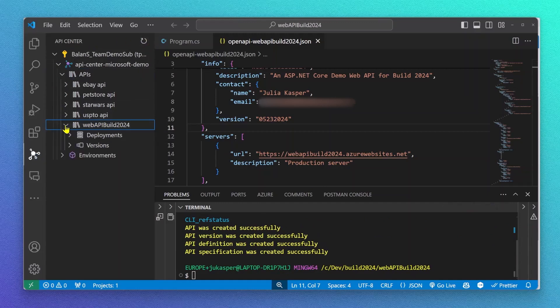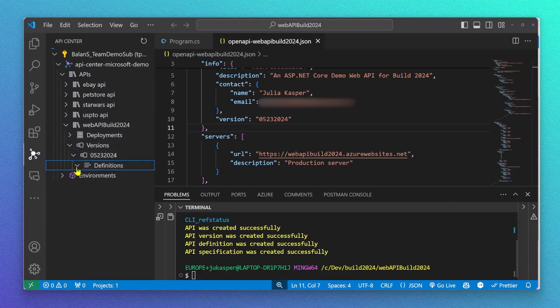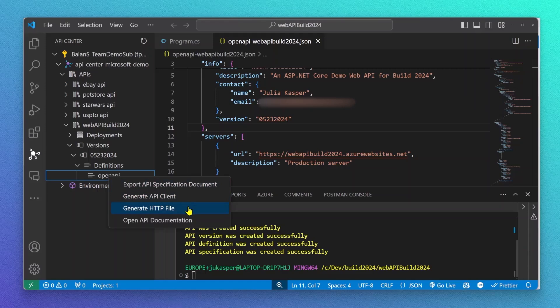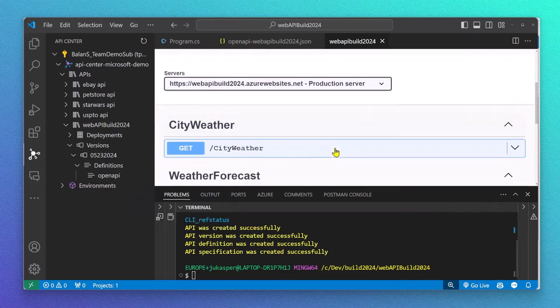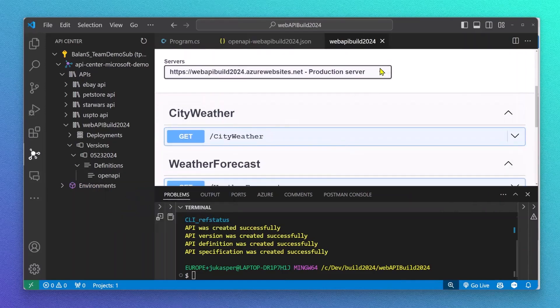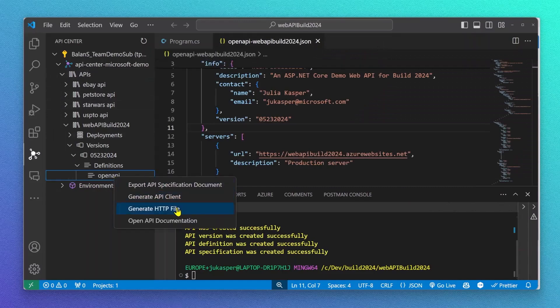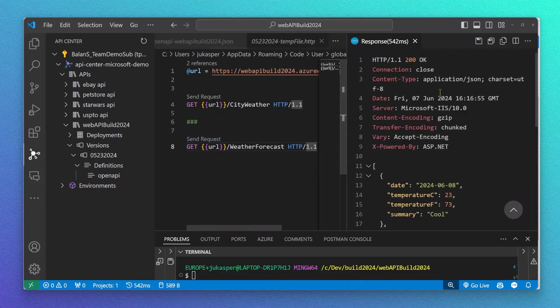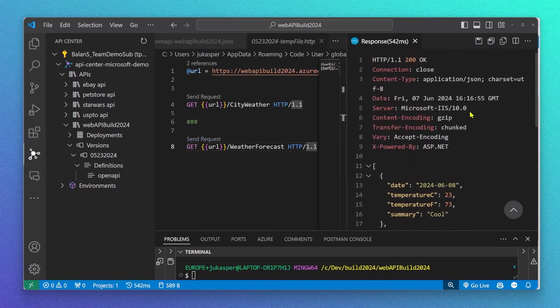So now, whenever I hit refresh API Center in VS Code, I'm able to find the newly added API. As a developer, I would like to explore this API. So for this, we currently have three options: export API spec, open API documentation, and you can also generate an HTTP file, which is another way to explore and test my API and get information like body response right here in my IDE.